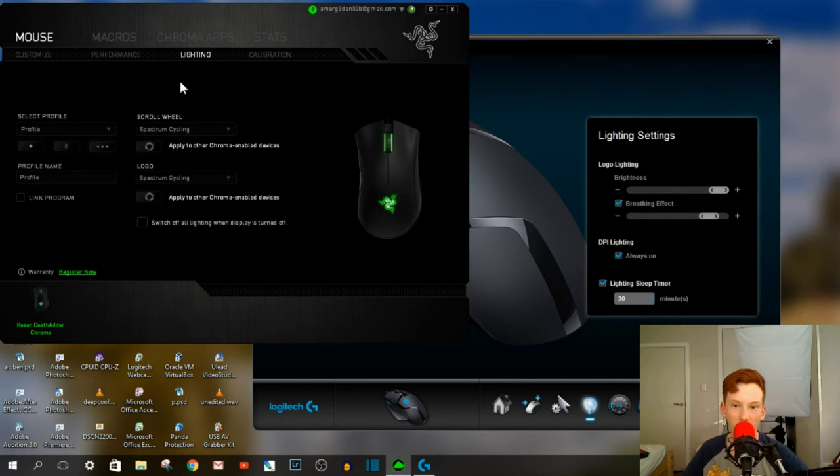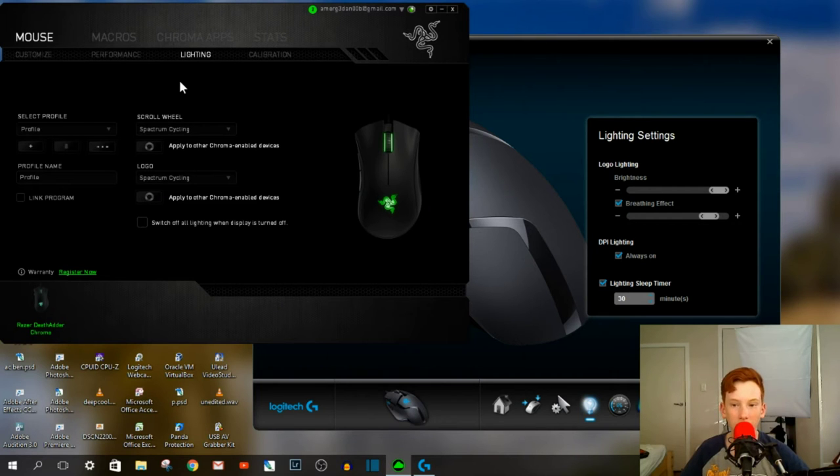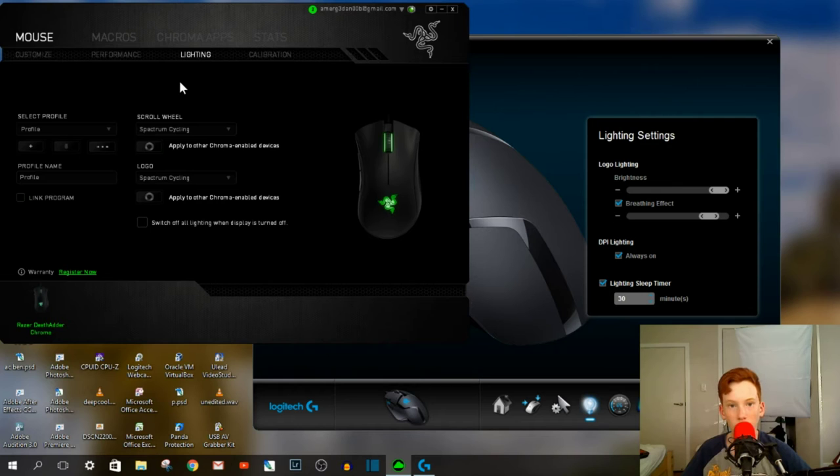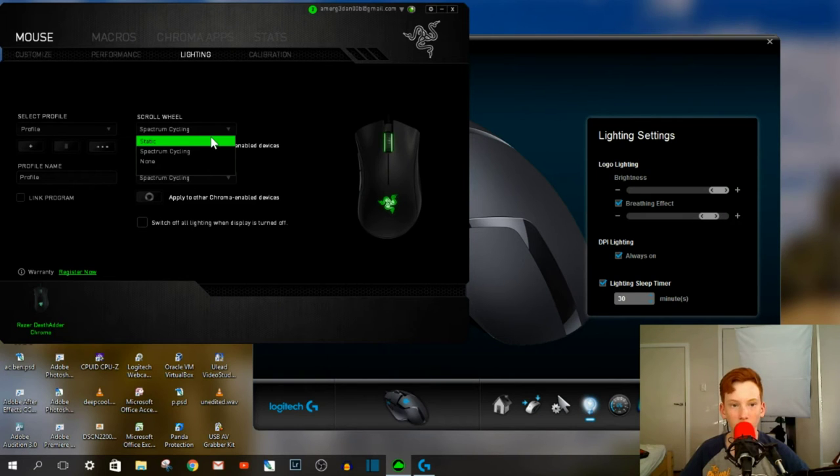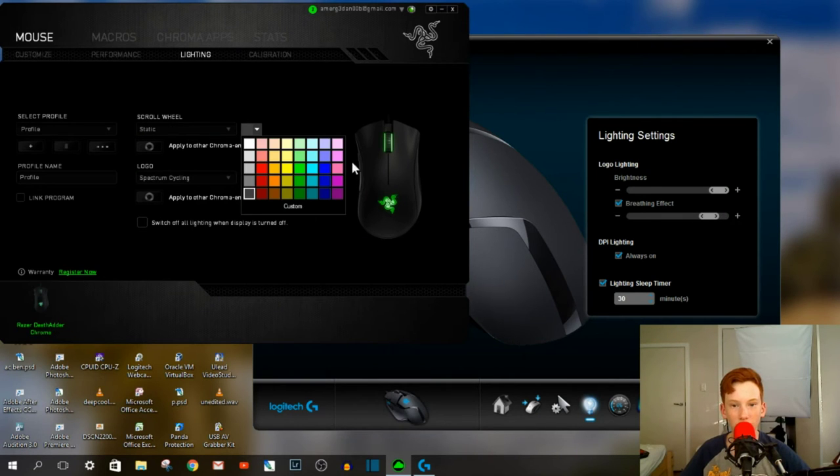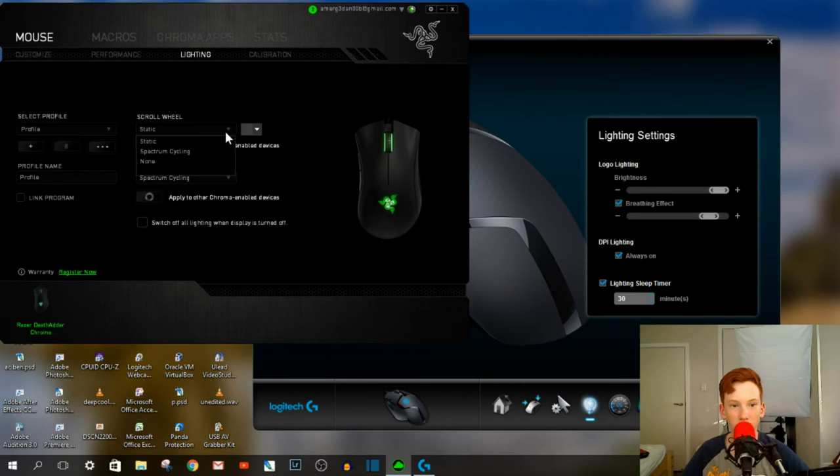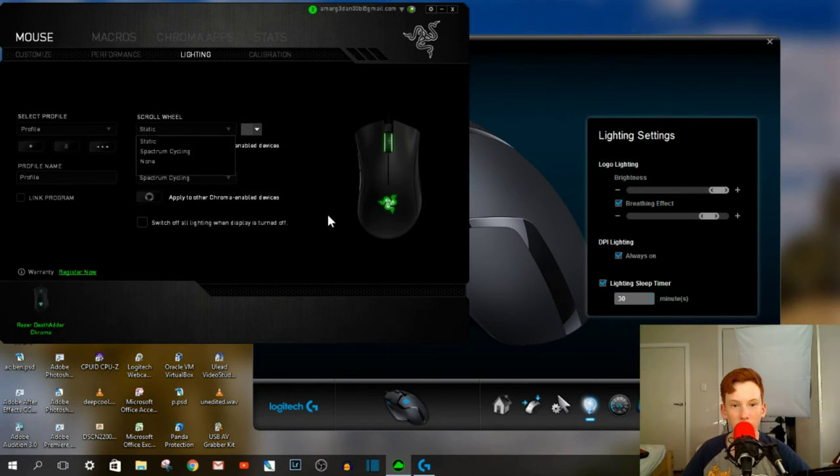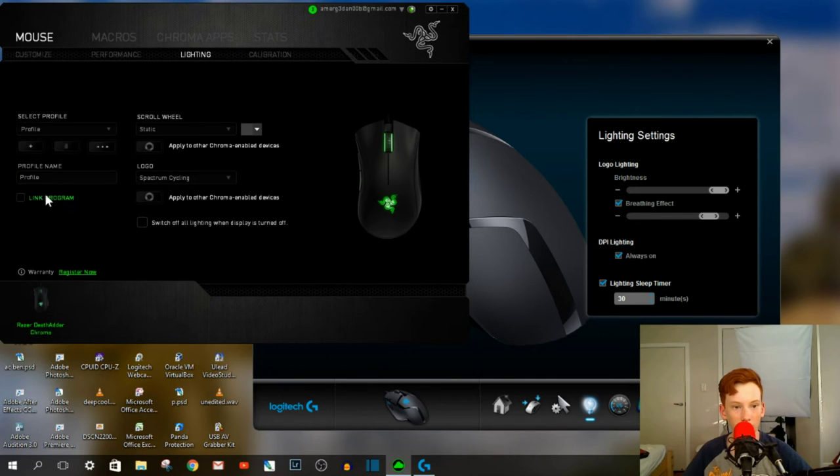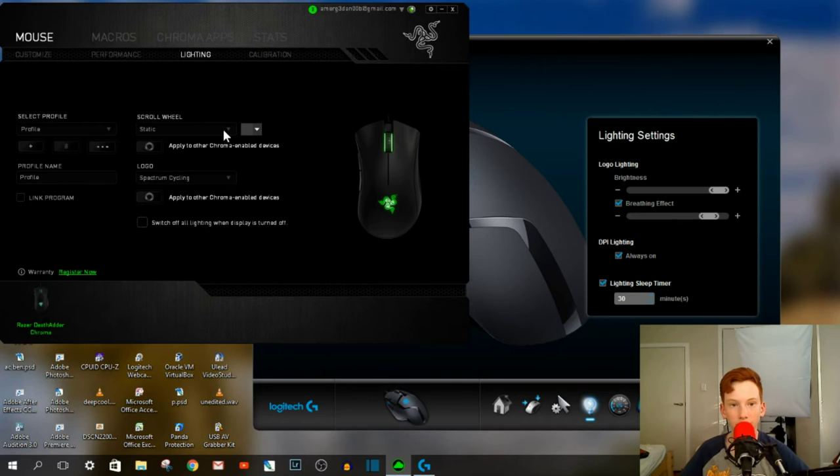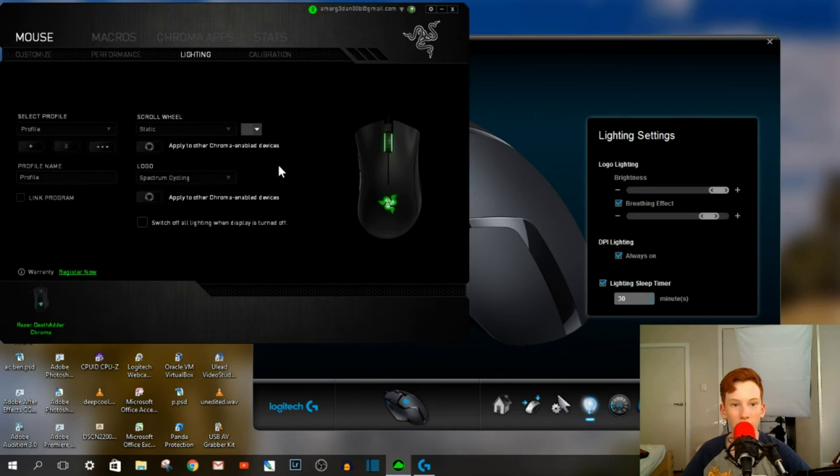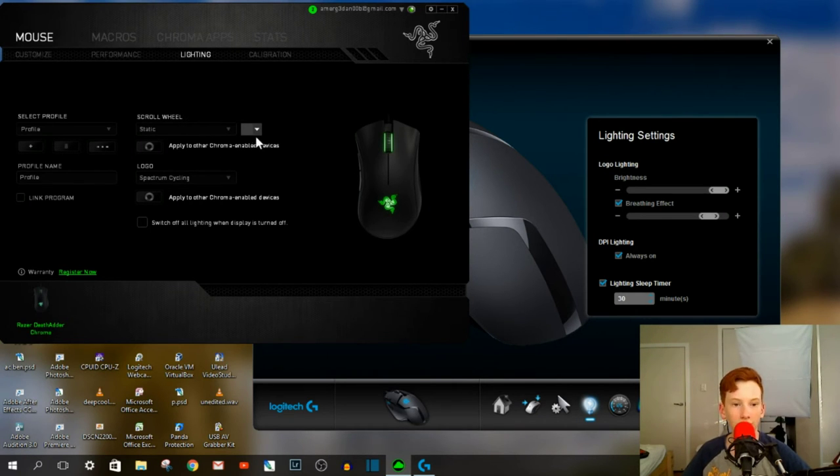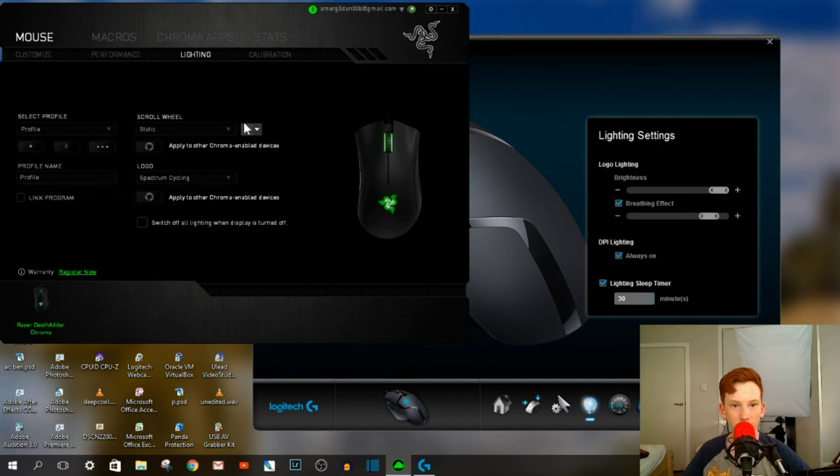Under the lighting, although this has RGB, it's not as customizable as the Logitech mouse, even though it only has blue. You've got three options: Static, which means it'll just stay the one color, and you can select which color you want. It's got Spectrum Cycling, which cycles from each color, but you can't actually change the speed of the cycling. And then it's got None, so it'll just display no light. It's got the same for the scroll wheel and the logo.